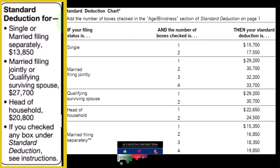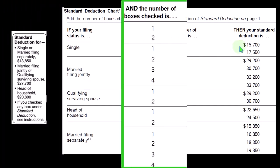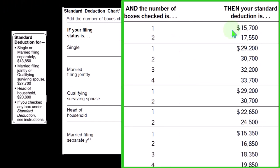These are the standard deductions we have to keep in mind, because those are the hurdles we need to clear before we can itemize. For a single filer, the standard deduction is $13,850; double that for married filing jointly at $27,700; head of household in the middle at $20,800. If over a certain age and/or blind, we have increases to those standard deductions. For married couples, one or both individuals meeting those criteria can result in one to four additional increases.